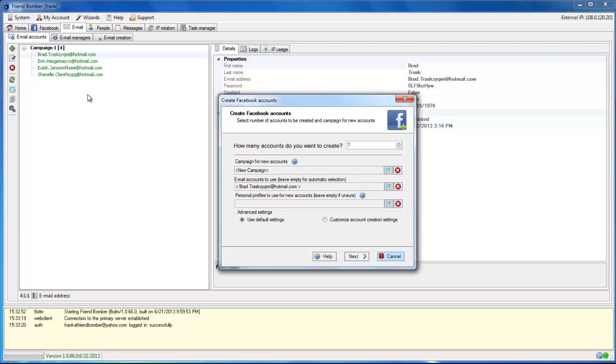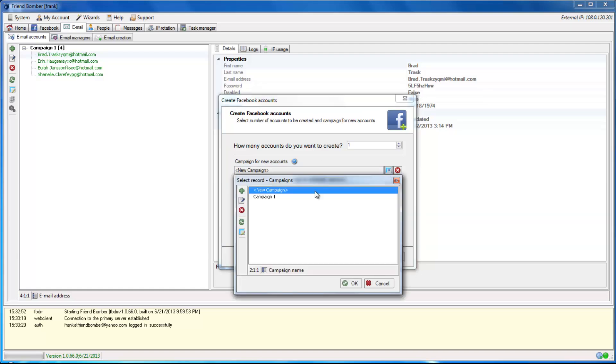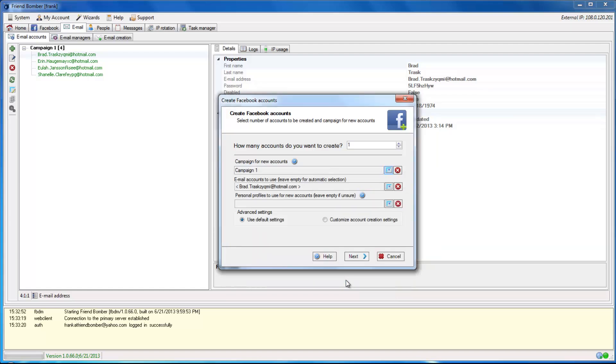In this window, you can also set the campaign name. Select the emails that you would like to use for account creations, and set the personal profiles for the accounts. You will also be able to set the amount of Facebook accounts that you would like to create here.